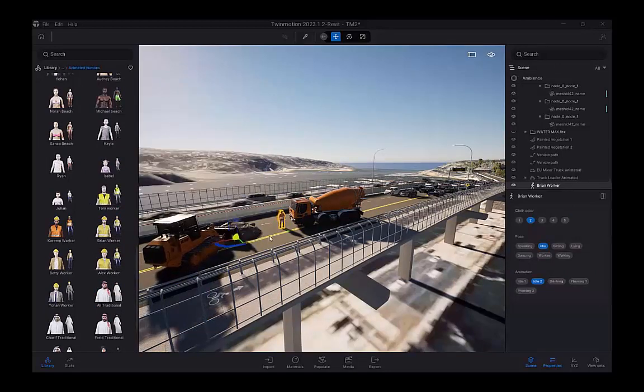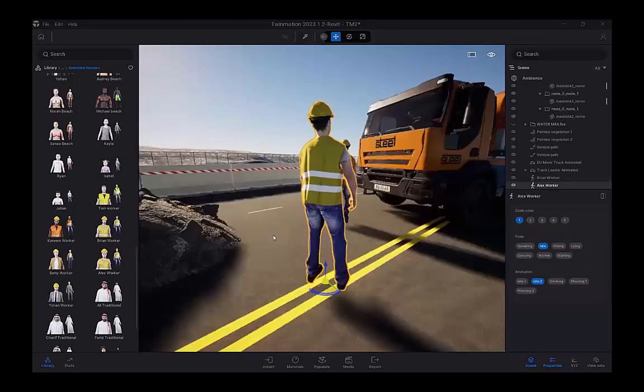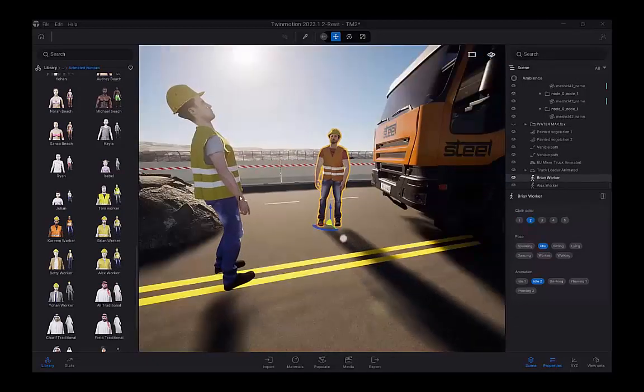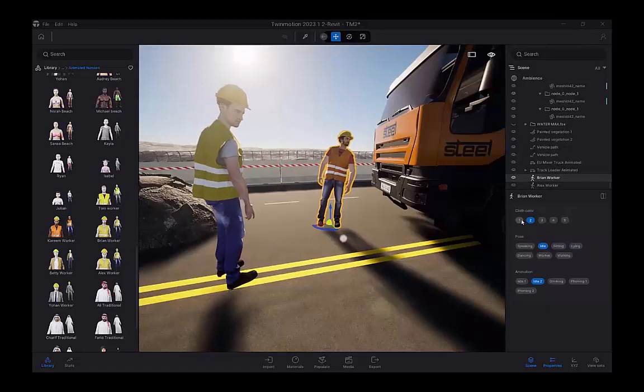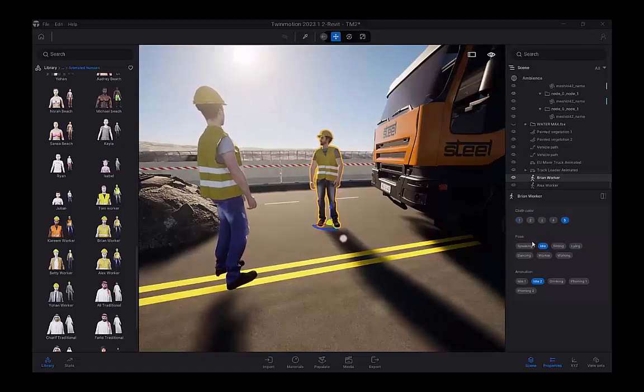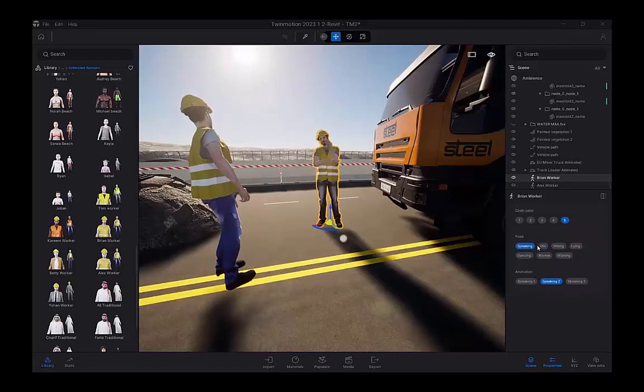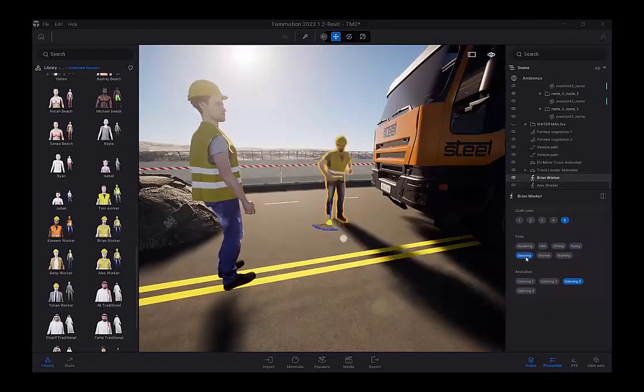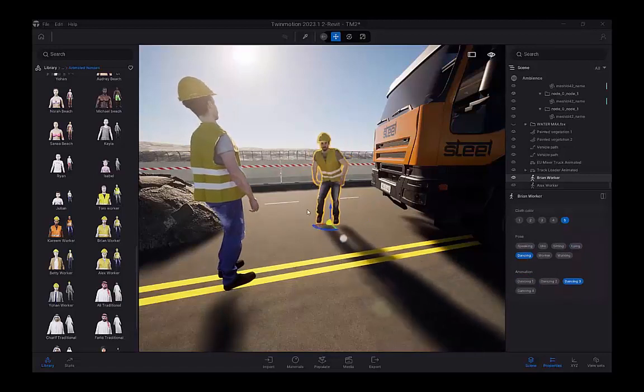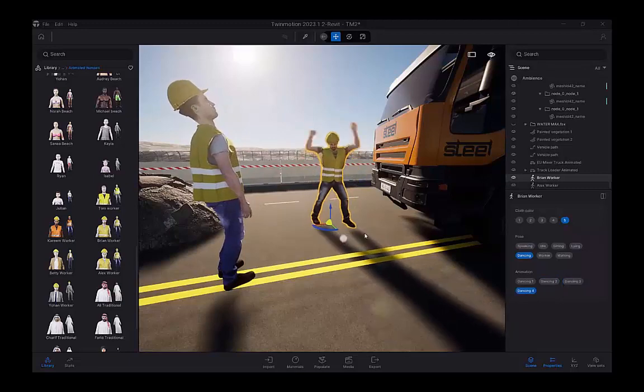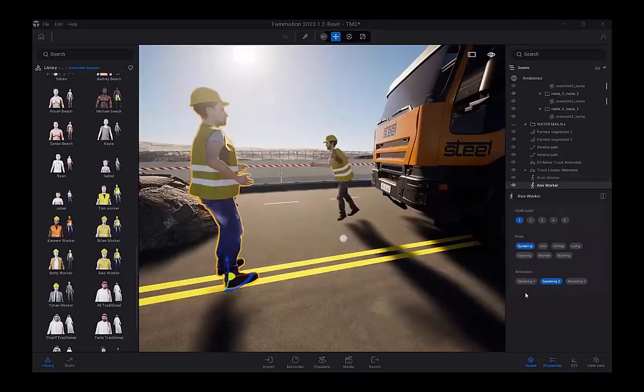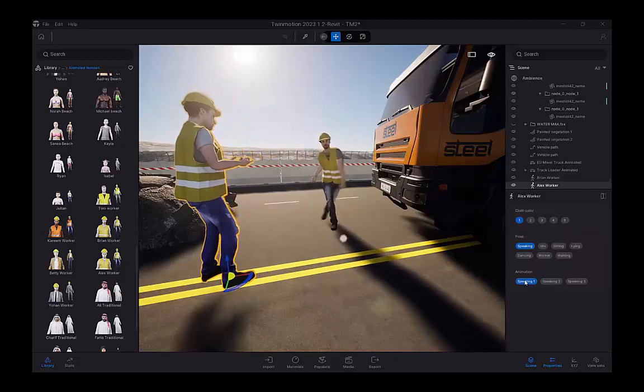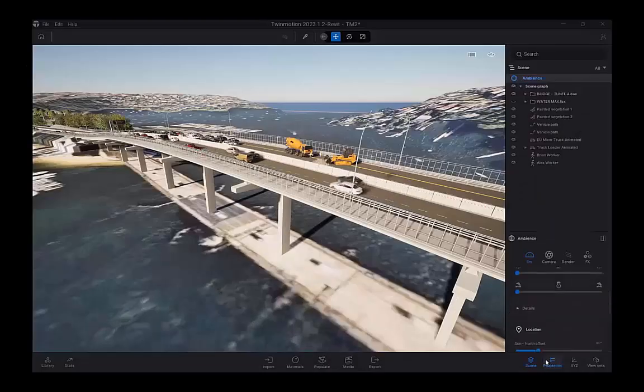So we have these construction characters who are doing works on the bridge. They've got different settings within each worker where you have cloth color. So down here, you can choose different materials for their clothing. You can choose the pose, whether they're speaking, idle, sitting, lying, or up and dancing. And then even within the dancing settings, you have four different options for dancing. So it's easy to get up and running with these characters. You don't have to learn character rigging, and they're ready to go point and shoot inside of Twinmotion.